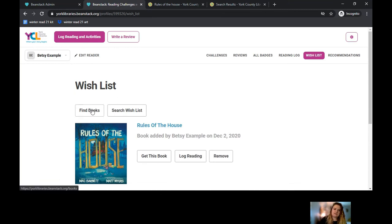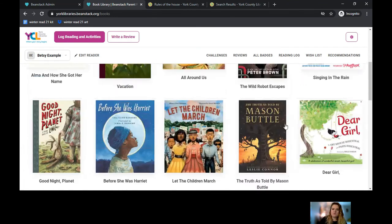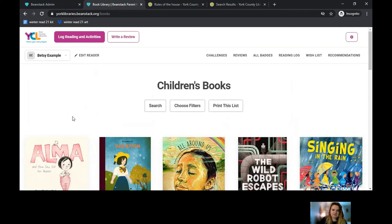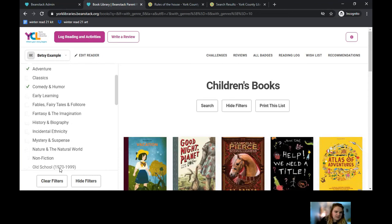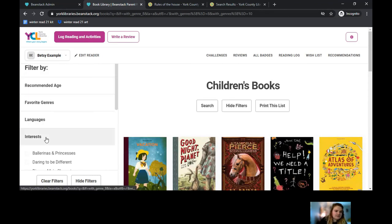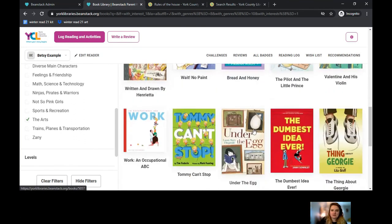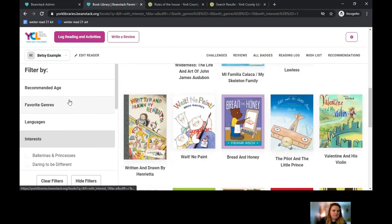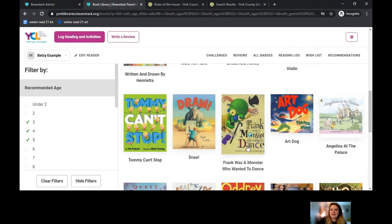If you want to find additional books, just use the Find Books tool again and search based on different filters. One other thing to mention is that you can actually print the list off yourself. So if you wanted to walk into the library with a particular filtered list — for example, only comedy and adventure genres with an interest in the arts — the more you filter, the more customized your results become as you filter on the right-hand side.